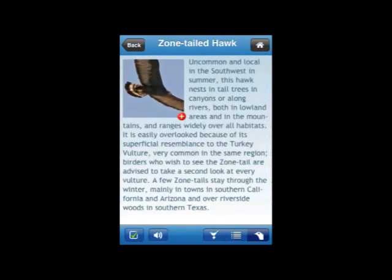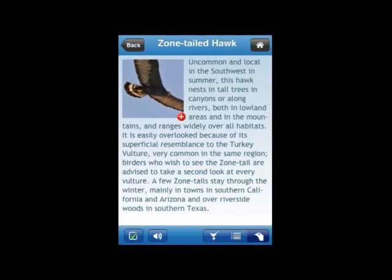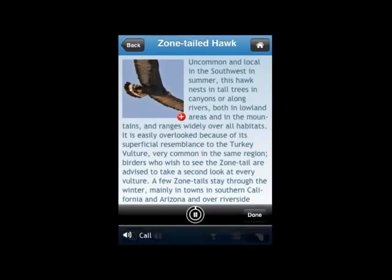Finally, there's the bird silhouette icon that takes you to photographs and text that Ken Kaufman, one of the world's leading birding authorities, has written to help you find the bird in the location where it's been reported. Two more icons have also appeared at the bottom of the screen — one is a sound icon. If you tap on the sound button, you'll hear the call of the Zone-tailed Hawk. We have recordings from the Macaulay Library of Sound at the Cornell Laboratory of Ornithology for almost every species in the Birdseye app.